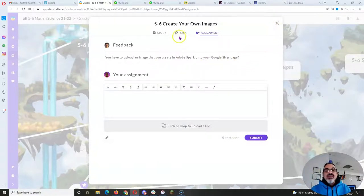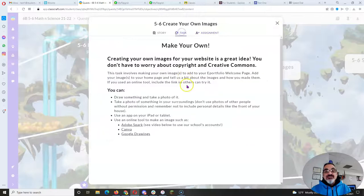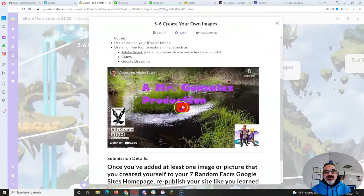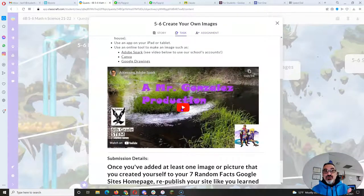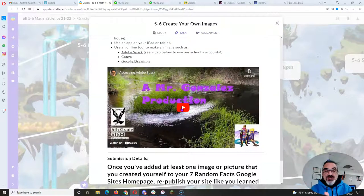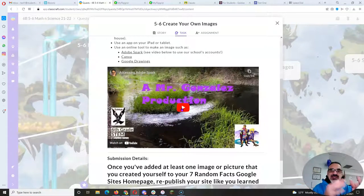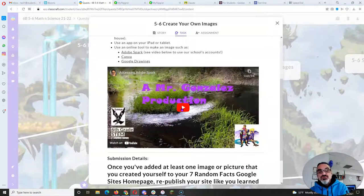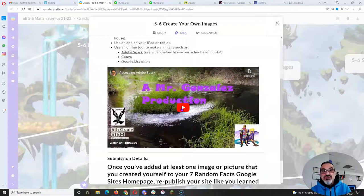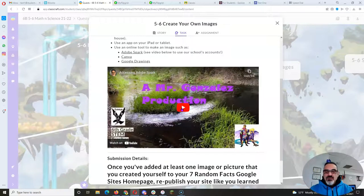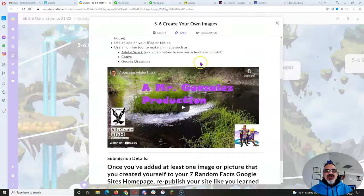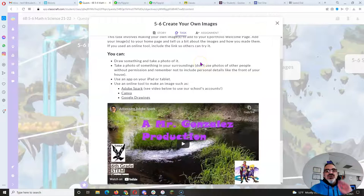Now if you go back to the task and watch my video, when I do something you pause me, then you go do it. Come back, play, watch, pause, do, repeat. By the time you get to the end of the video, you should have it done correctly.